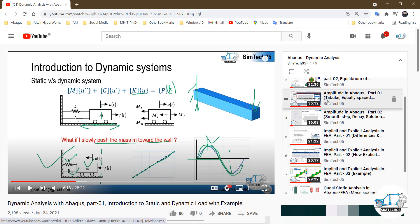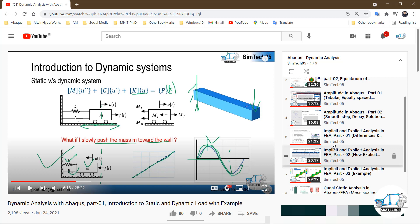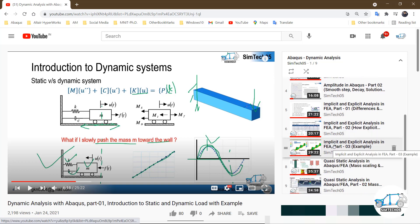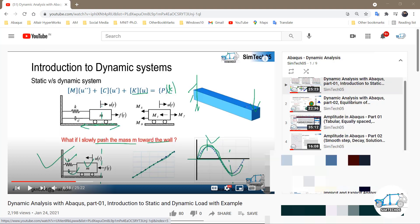After the introduction, I should introduce different types of methods to solve any dynamic system, and then come to the implicit and explicit technique. So today's video is the connecting video that bridges the introductory part to the advanced part. After that, I already uploaded the quasi-static analysis video — I need to upload one or two more videos on quasi-static as well, so stay in touch with this playlist.